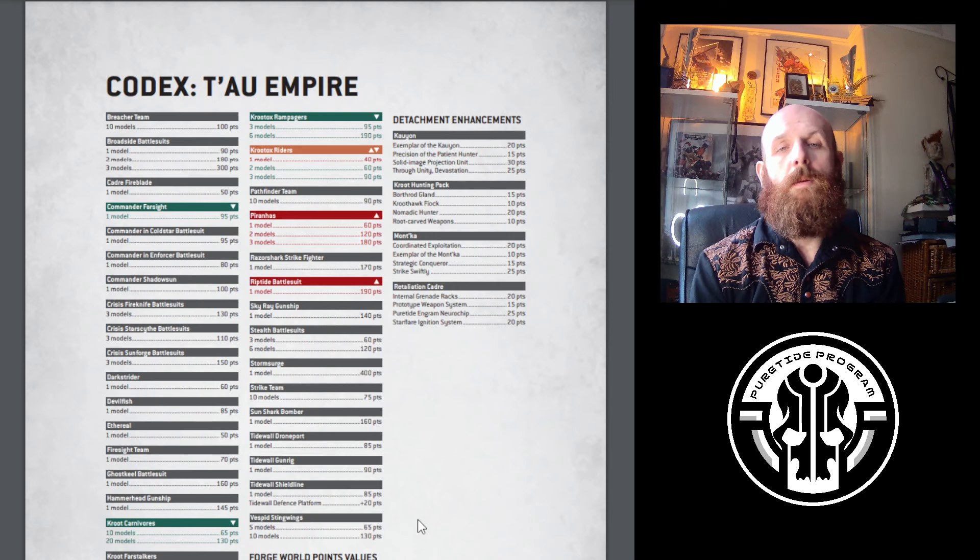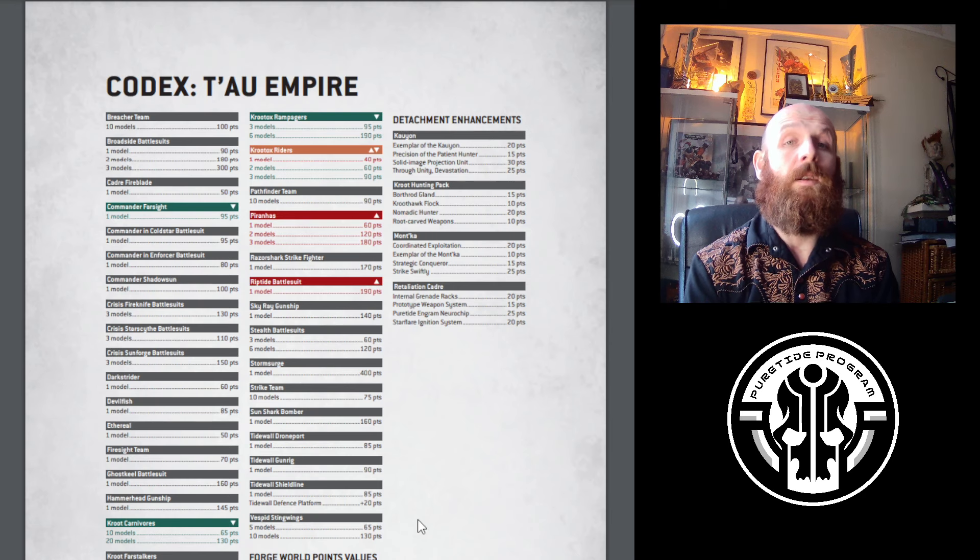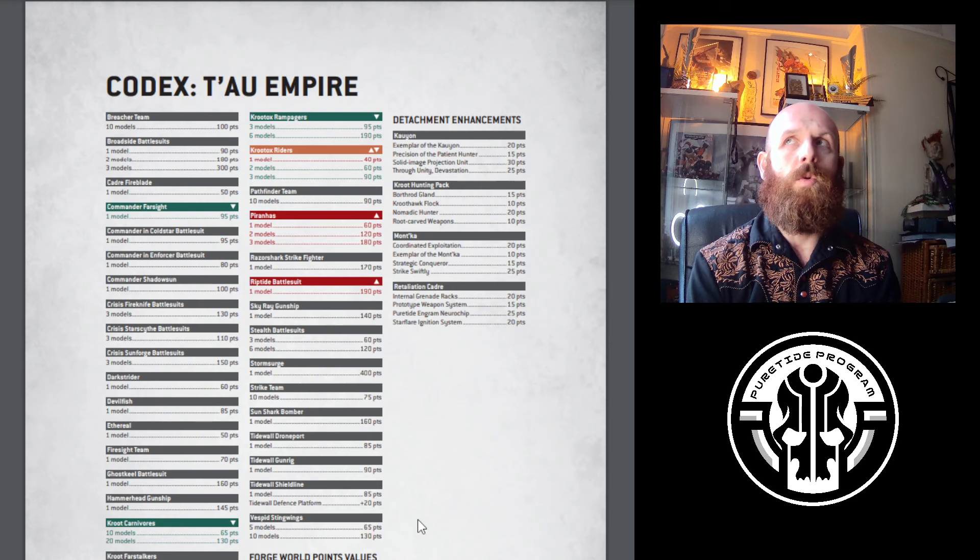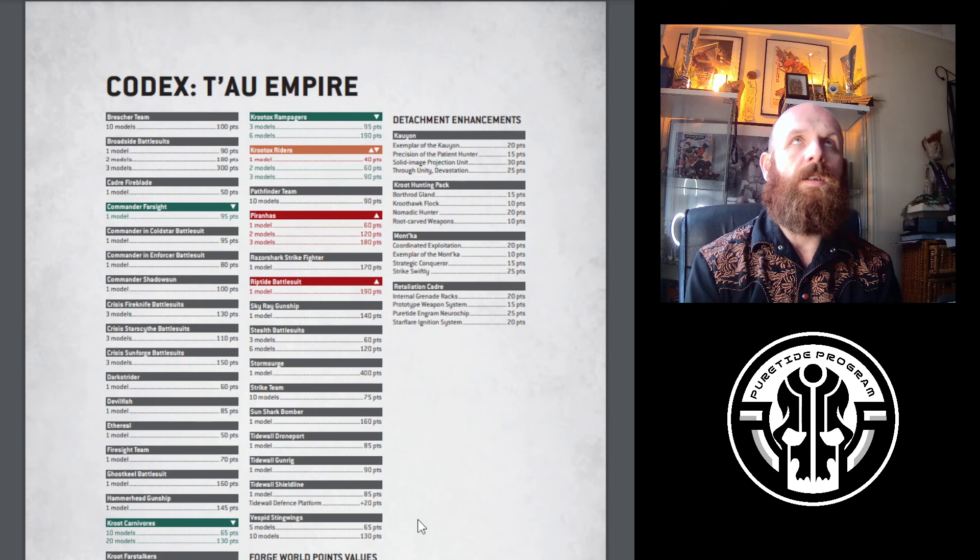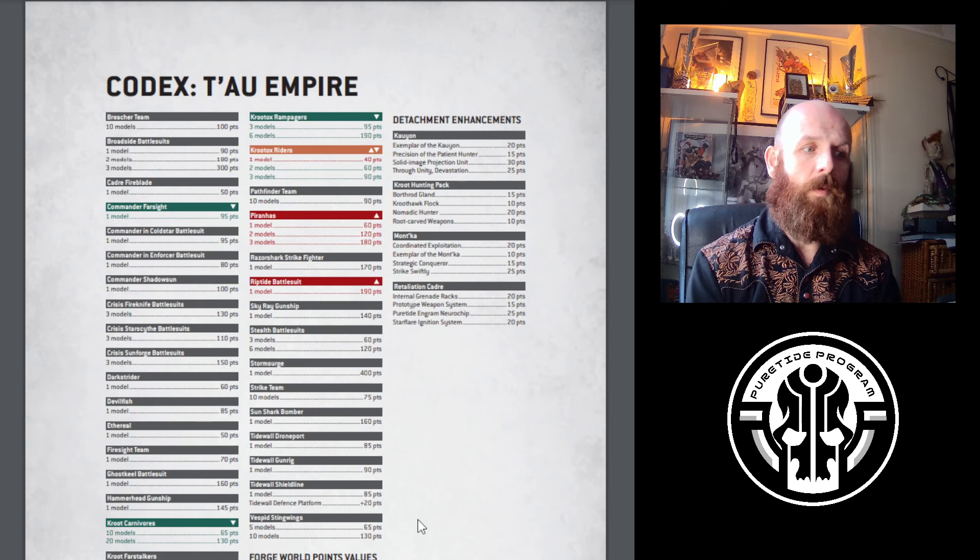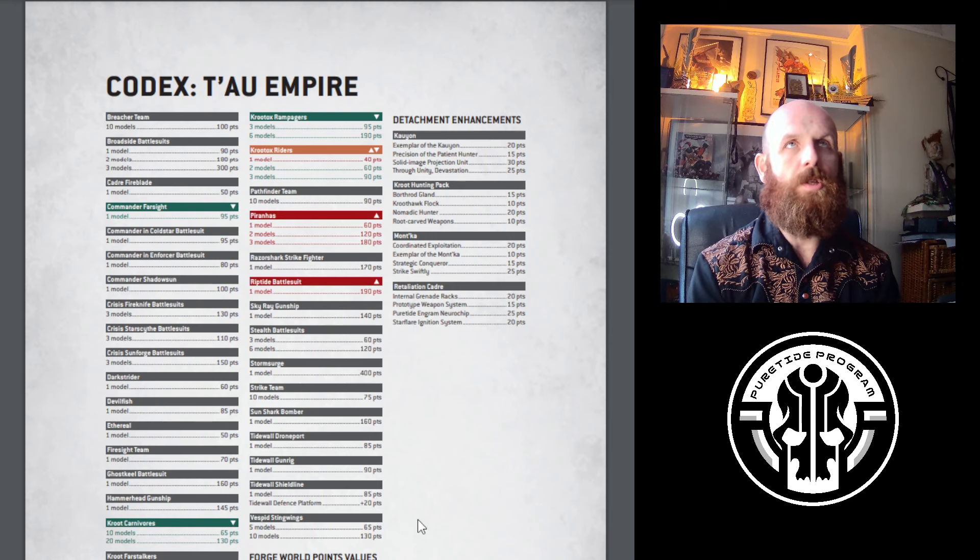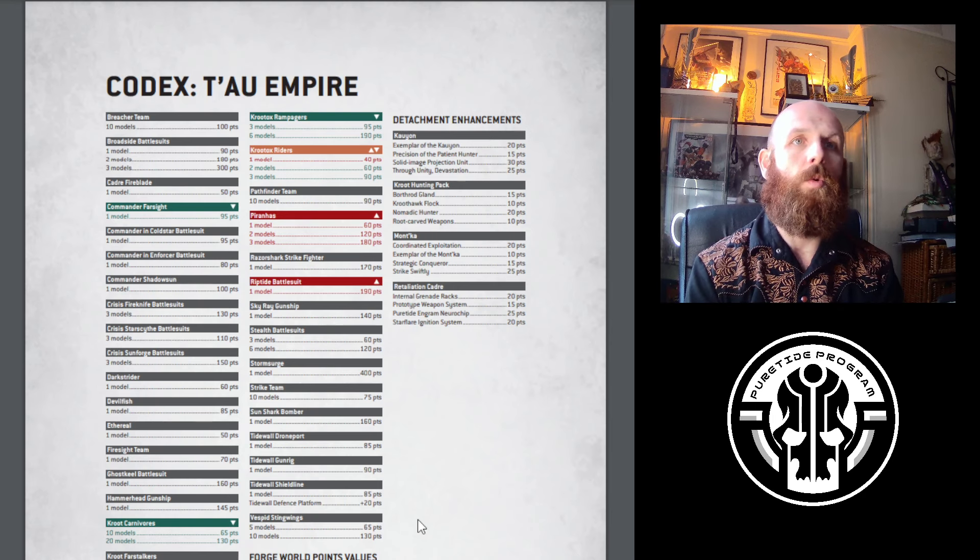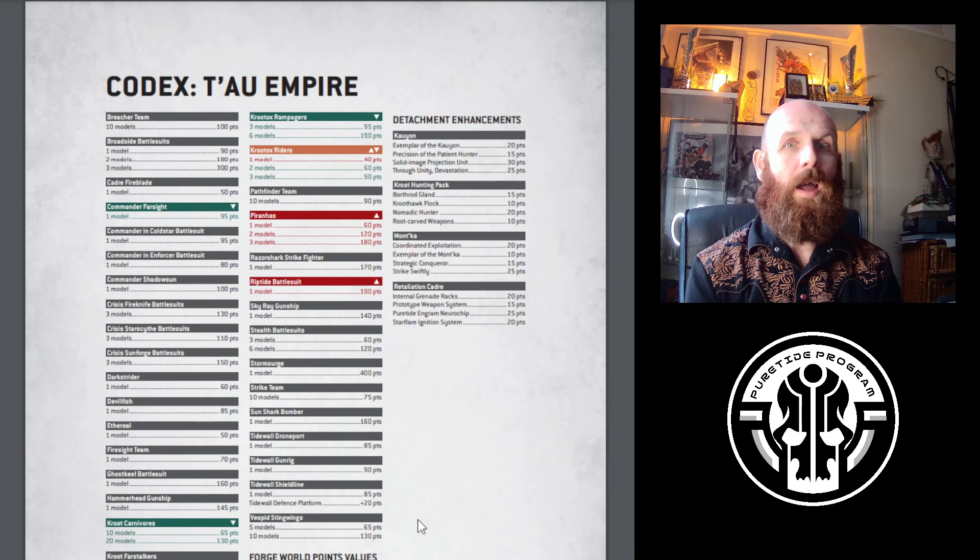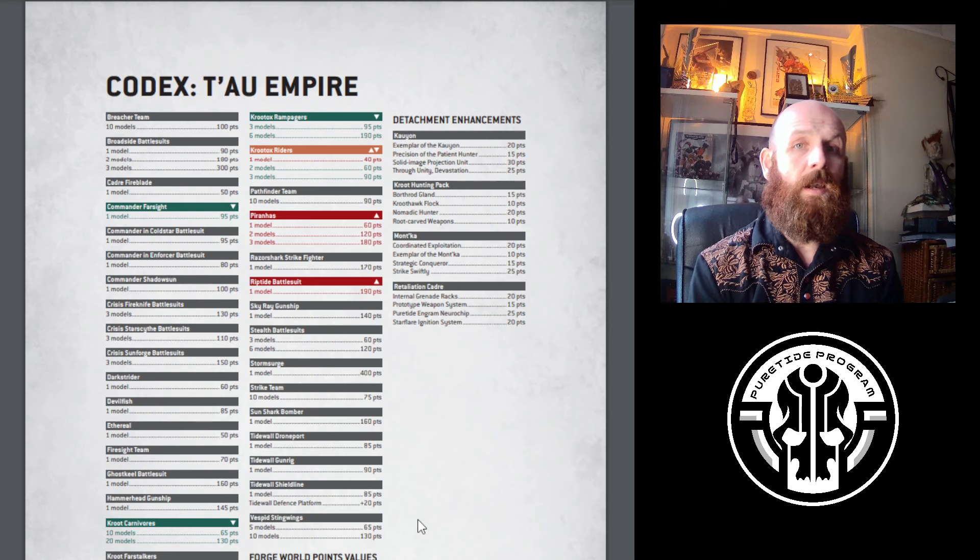The other one is the Riptide. This one I have no problems with - I don't really understand why people are complaining. 190 points for a T9 4-up invuln save, 14 wounds, durable big boy Riptide is absolutely fine. It's more powerful in Kauyon and Mont'ka because of Lethals in Mont'ka and Kauyon with the Sustained Hits 2. Obviously the frustration is the ion accelerator on strength 8. The damage comes from sustain hits 2, ignoring modifiers, fall back and shoot, dev wounds once per game. The Riptide is still very good for 180 points, and now it's only gone up by 10 points.